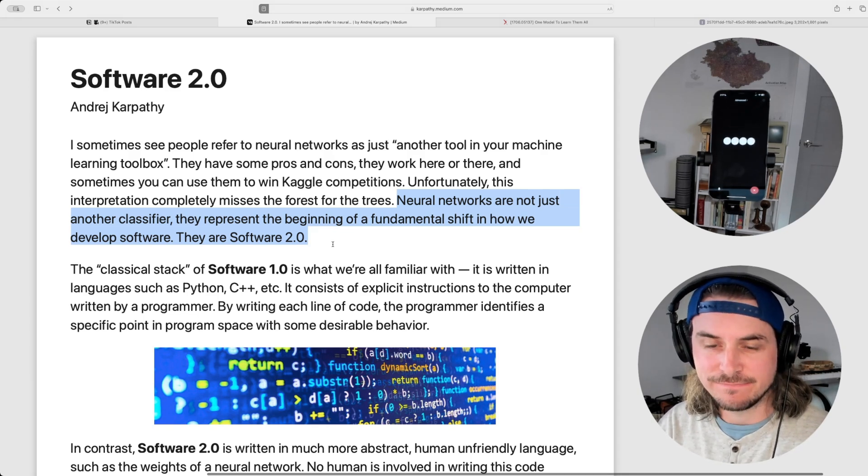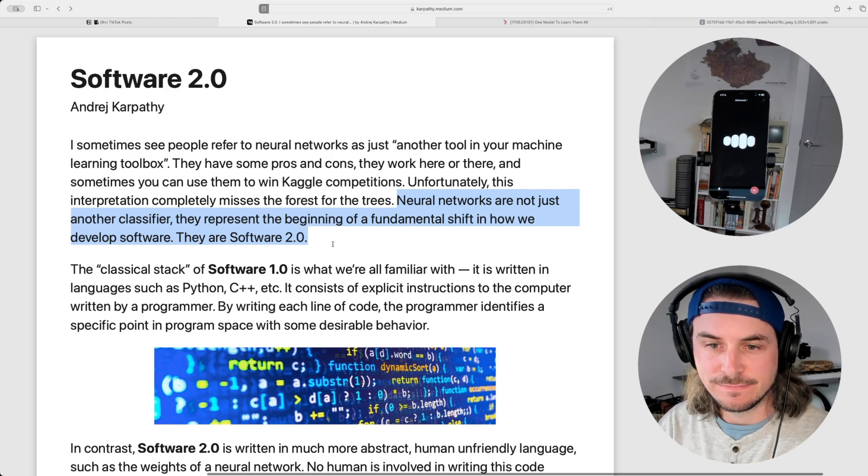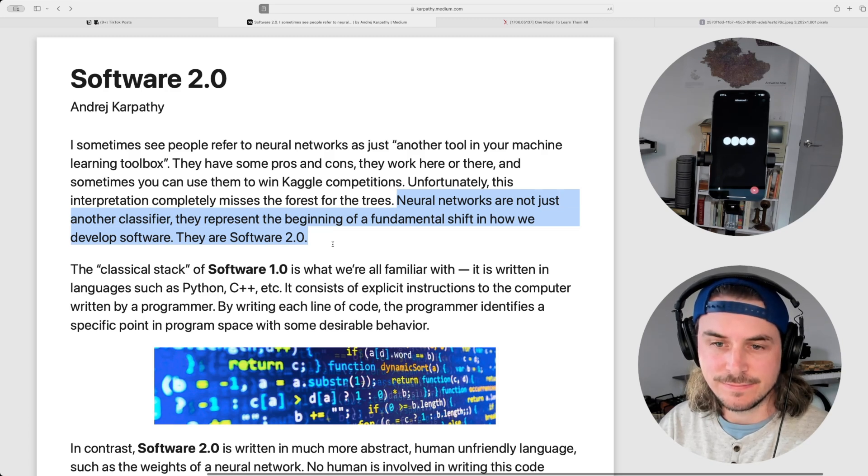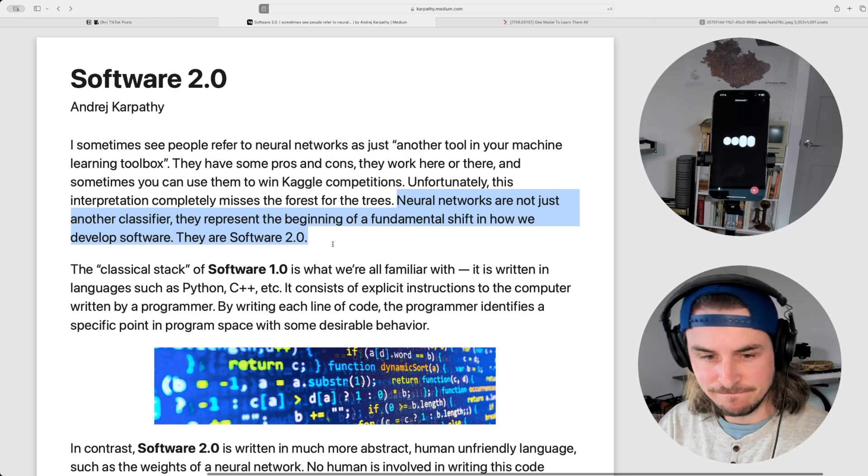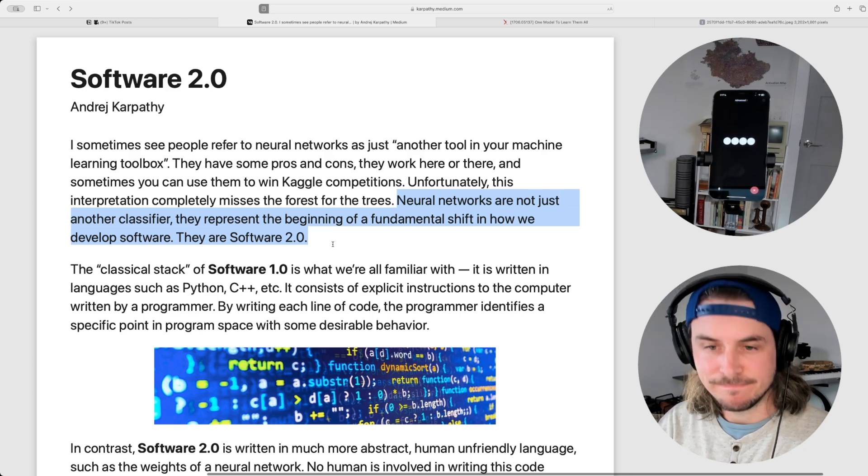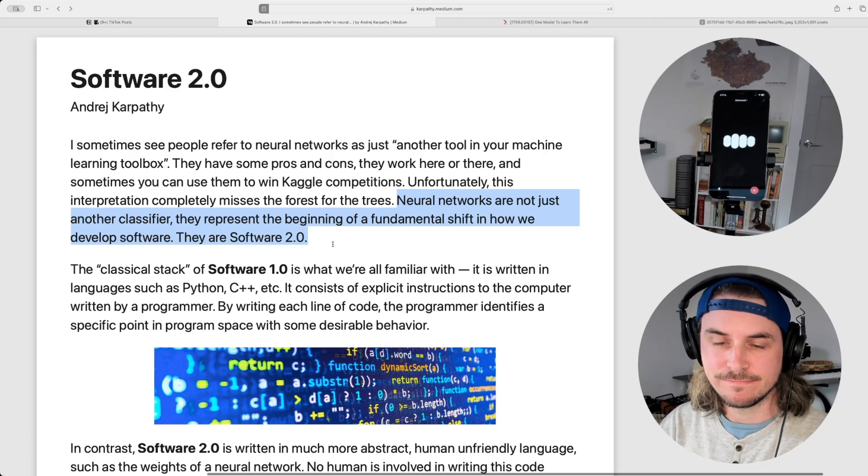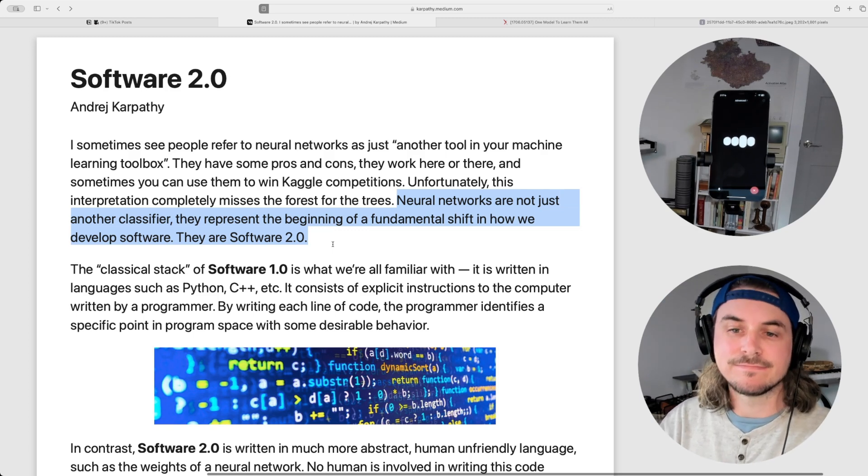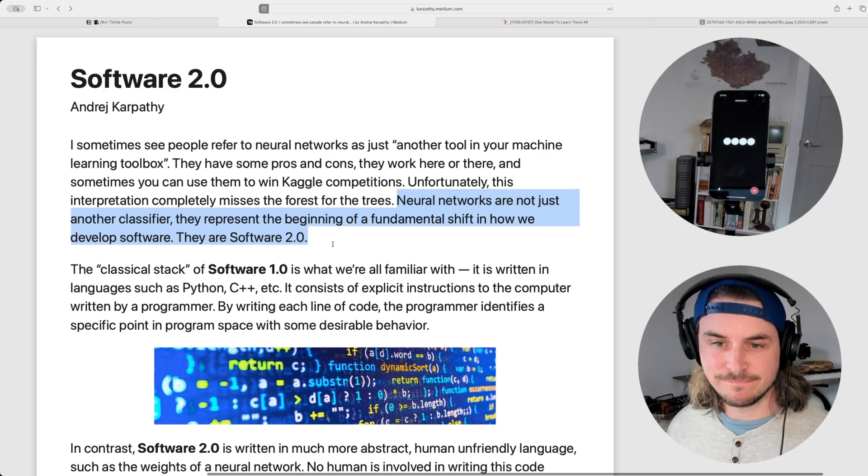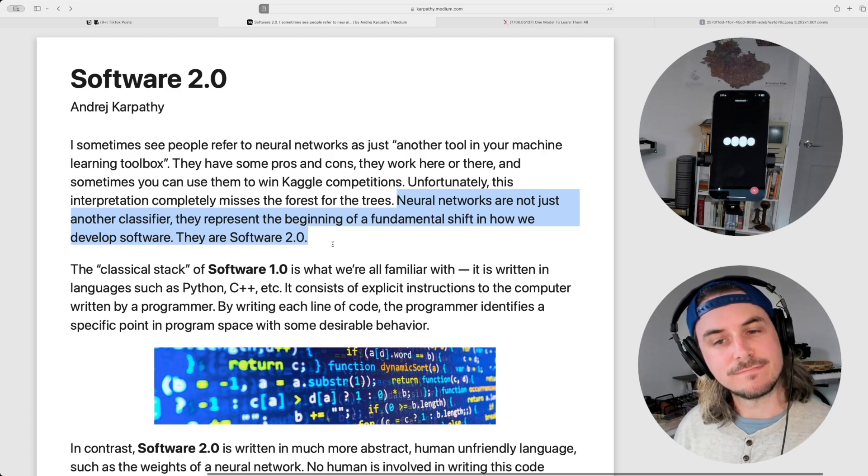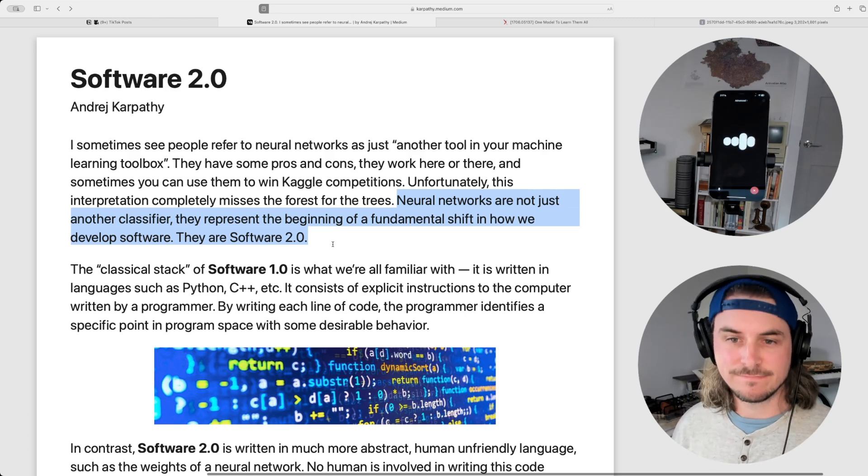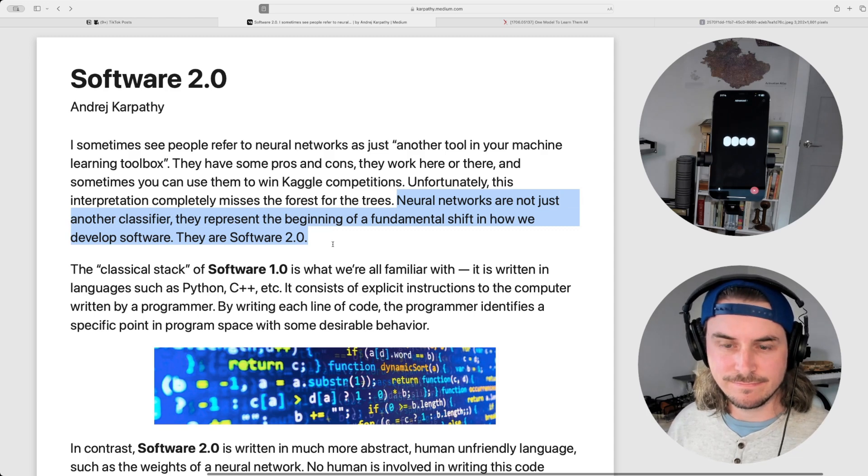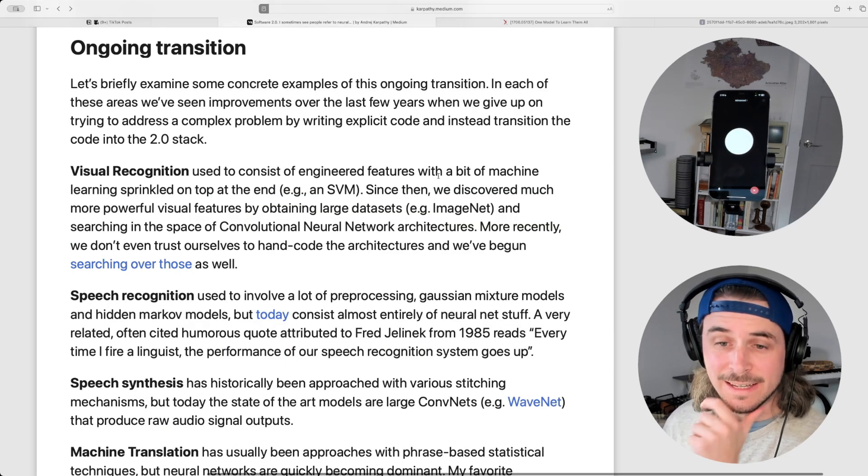Exactly. Karpathy argues that in the software 2.0 paradigm, developers provide data and the desired outcomes, and the neural networks, through training, figure out the rules and patterns to map inputs to outputs. It's a major departure from the traditional approach, where developers write explicit instructions for the computer to follow. It's like teaching by example rather than by instruction. Does this shift in software development resonate with anything you've seen or experienced?